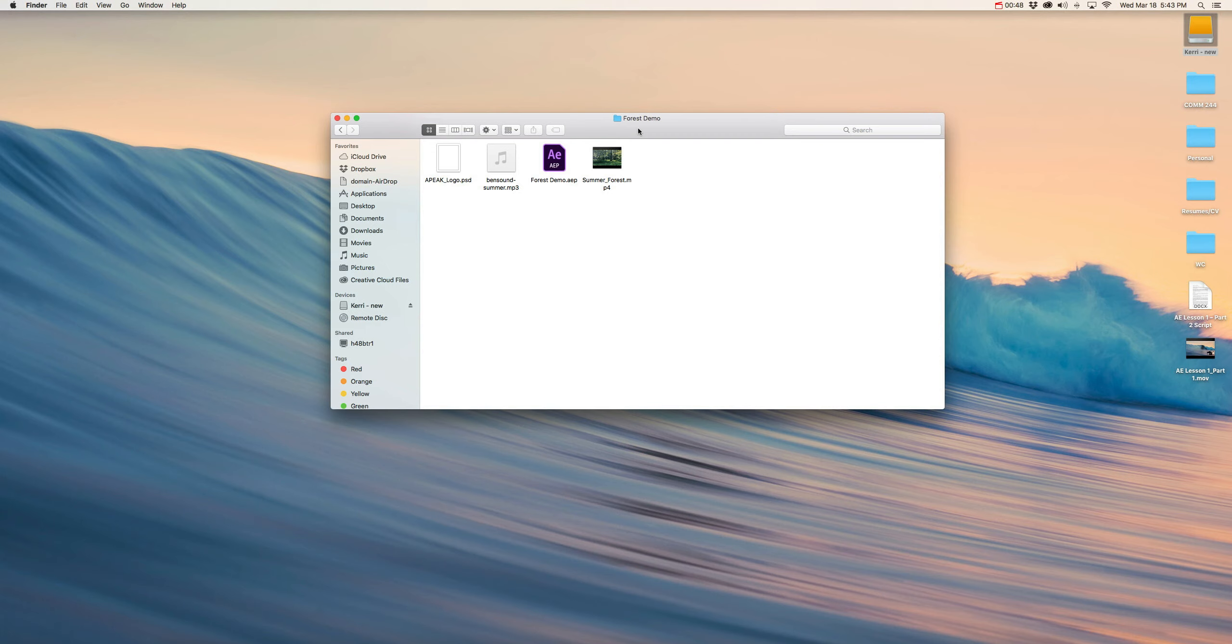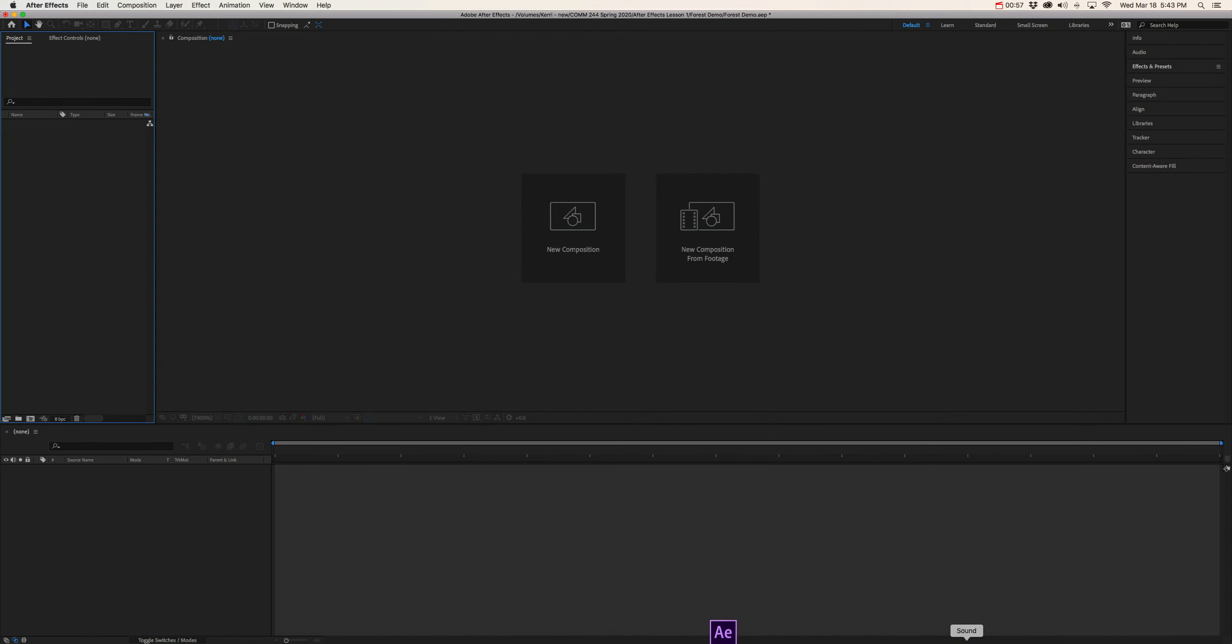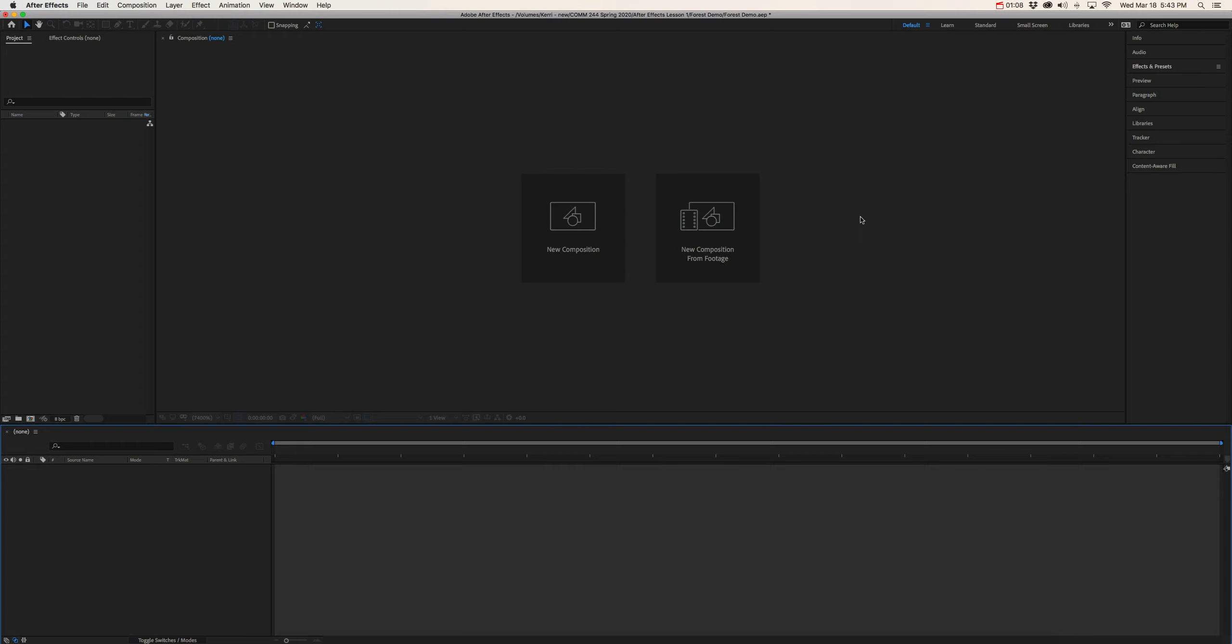So with that being said, let's go ahead and launch After Effects so that we can start to get a feel for the interface. So when you launch After Effects, if you get any kind of pop-up intro or tutorial window, just go ahead and close that, we don't need that. But this is pretty much what you should see when you open After Effects.